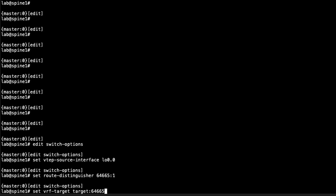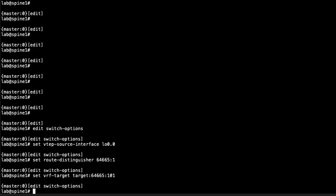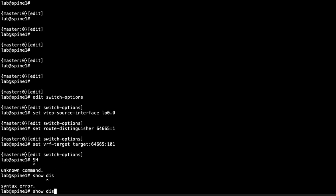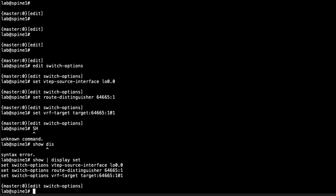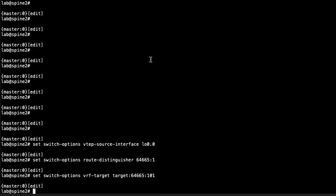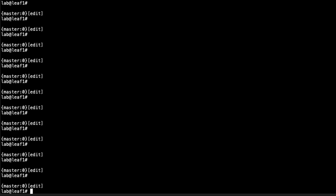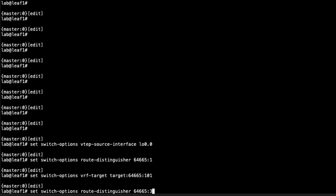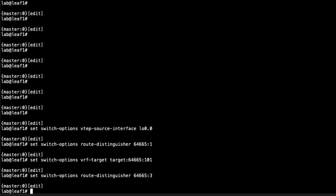We set the VRF target based on the autonomous system number — target:64665:101 — and that just needs to match on all switch devices. We'll copy these commands and paste them to the other devices, only changing the route distinguisher. Let's go to spine two, paste that in, change the route distinguisher to :2, then go to leaf one and change it again to something unique.